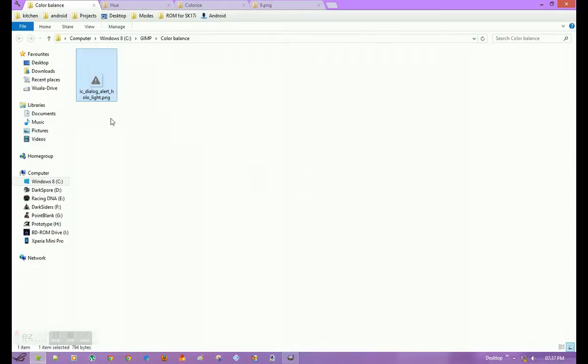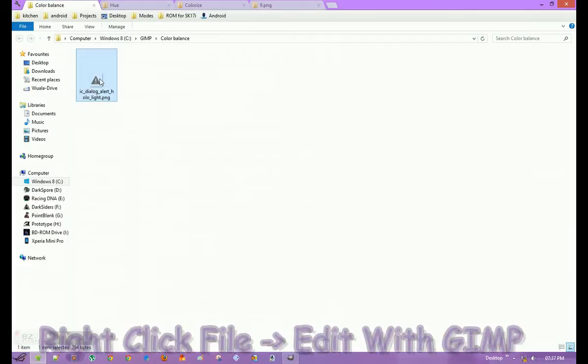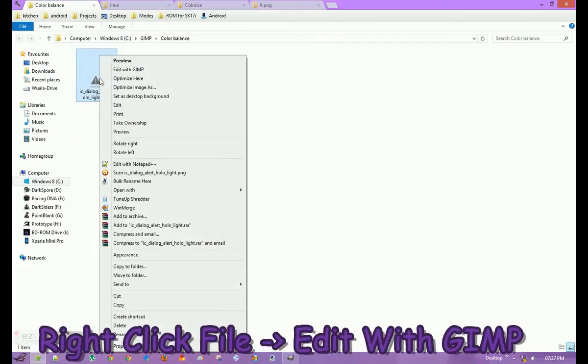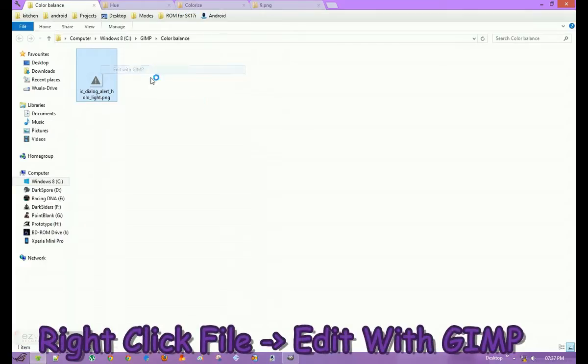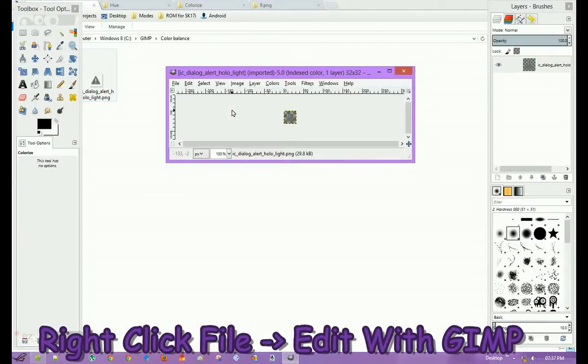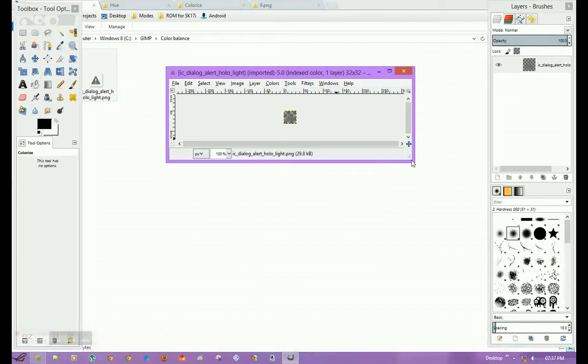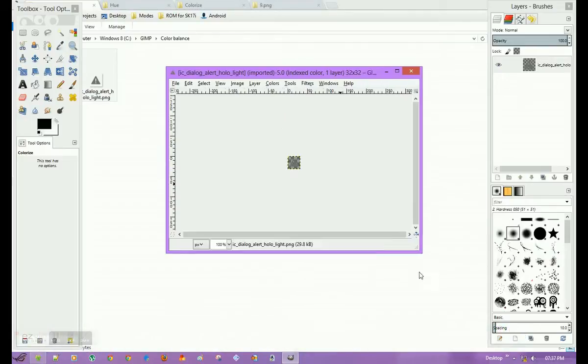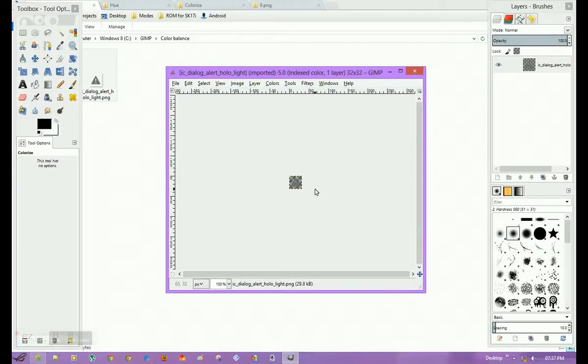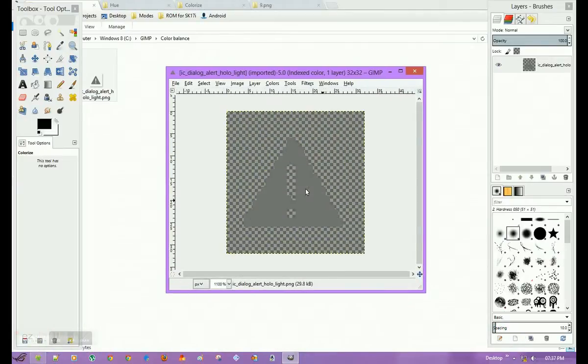This is IC dialog alert from my framework-res.apk file. I will right-click it and select Edit with GIMP. Once it's open in GIMP, I will zoom it so you can see.